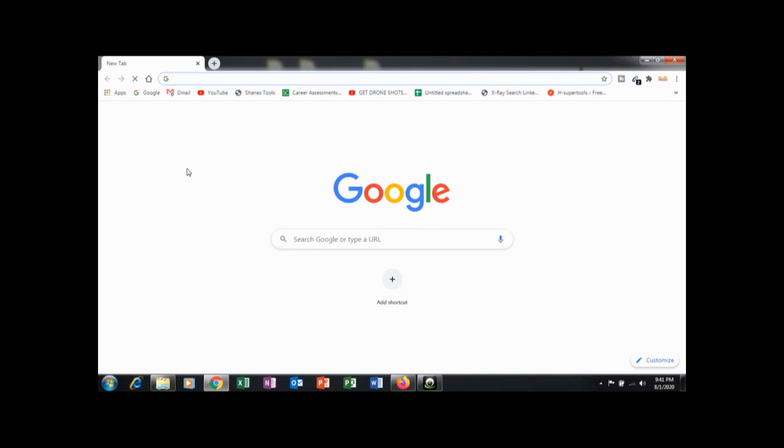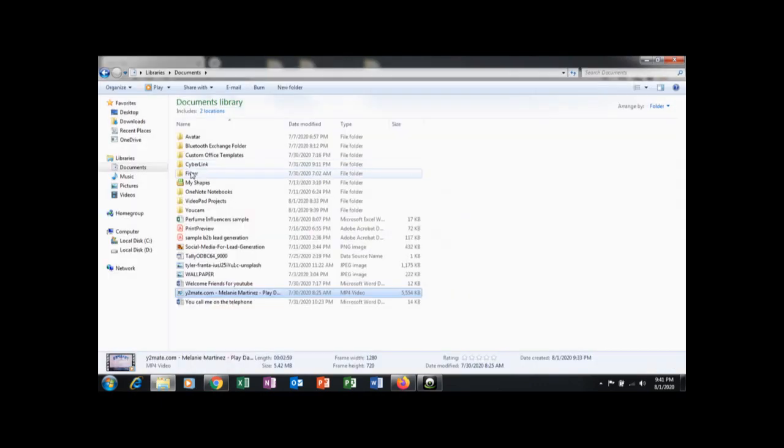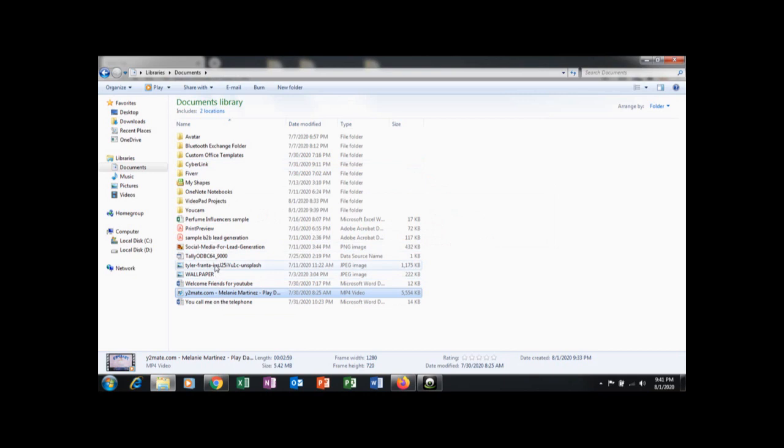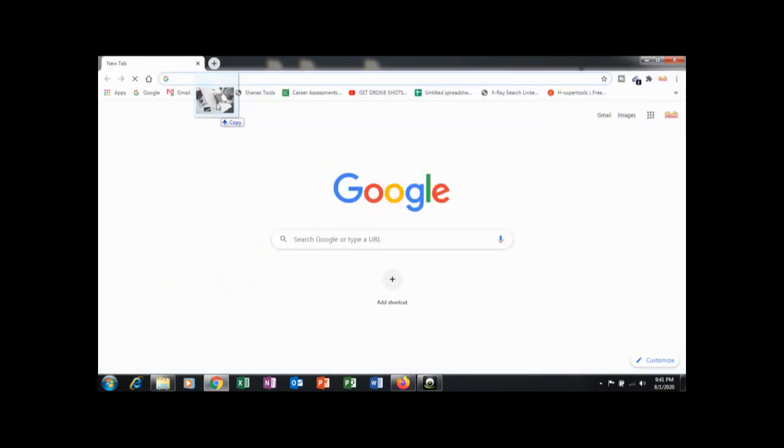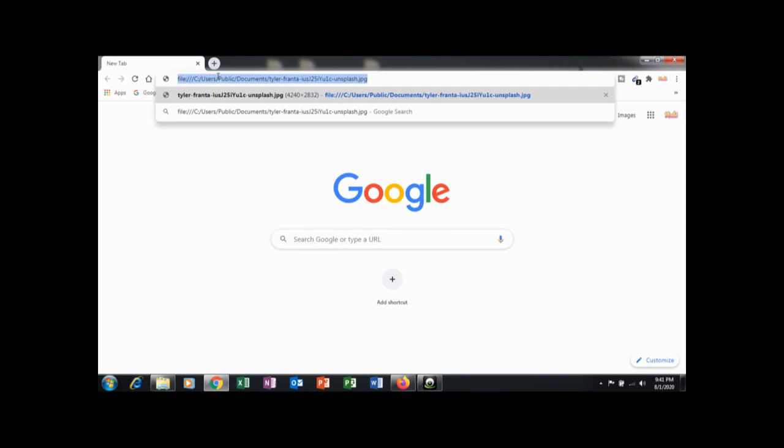You can use Chrome browser as an image viewer. Just drag the image on the address bar and hit enter.